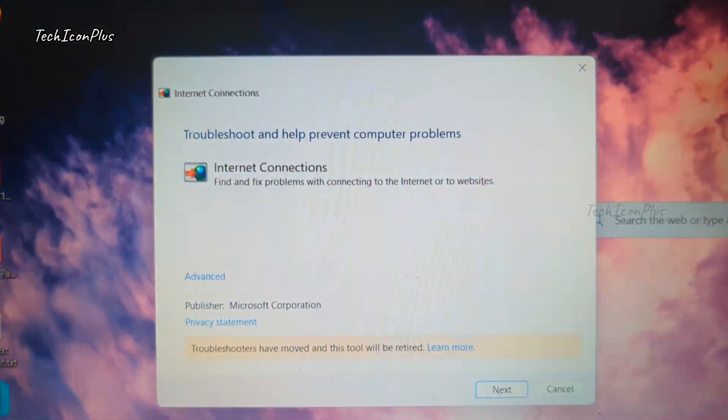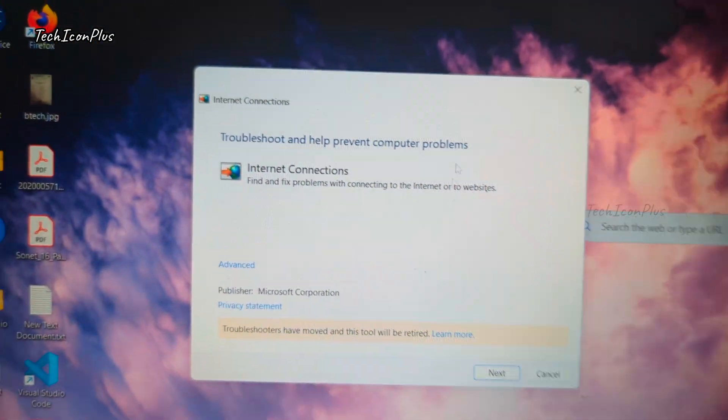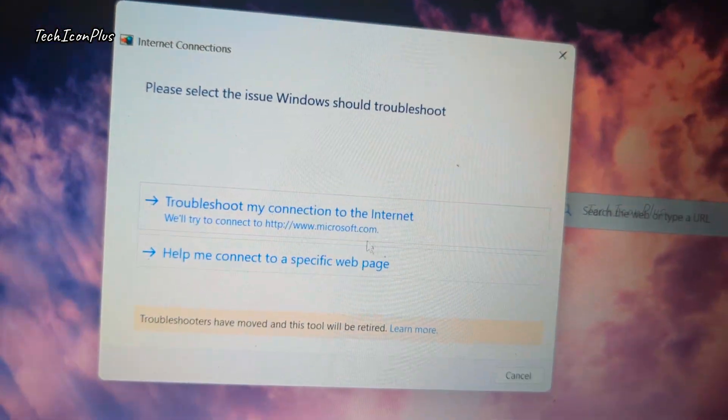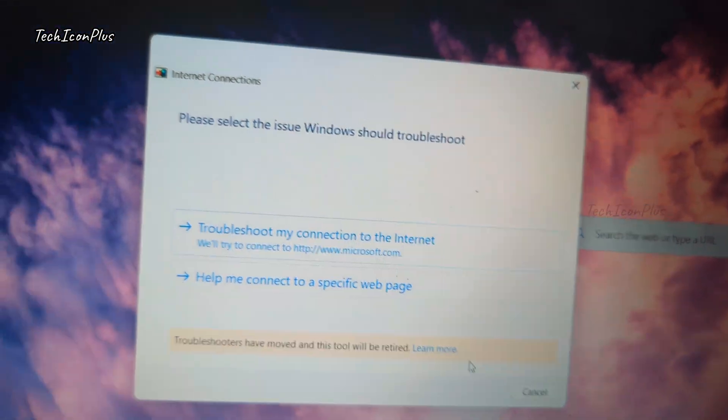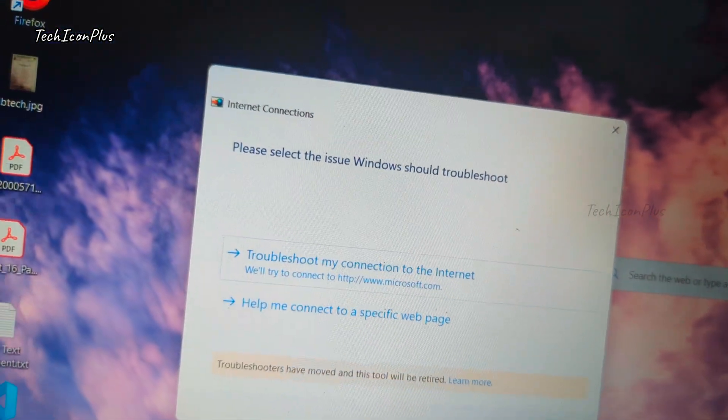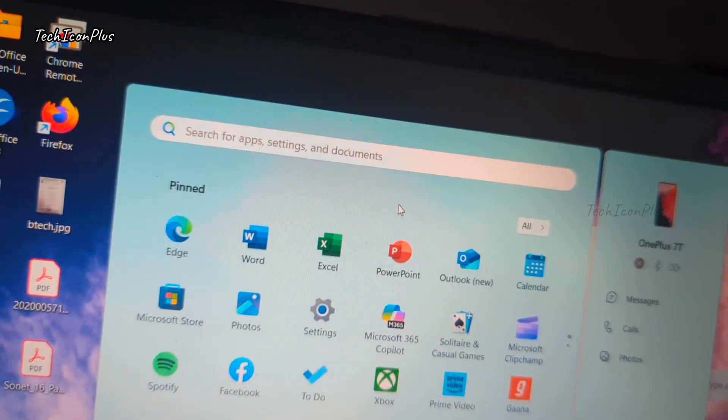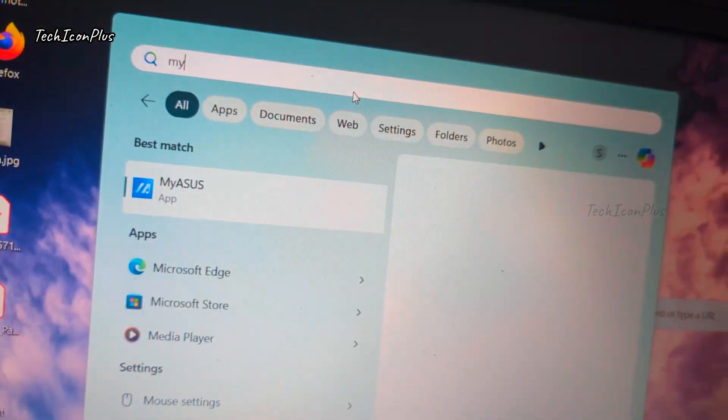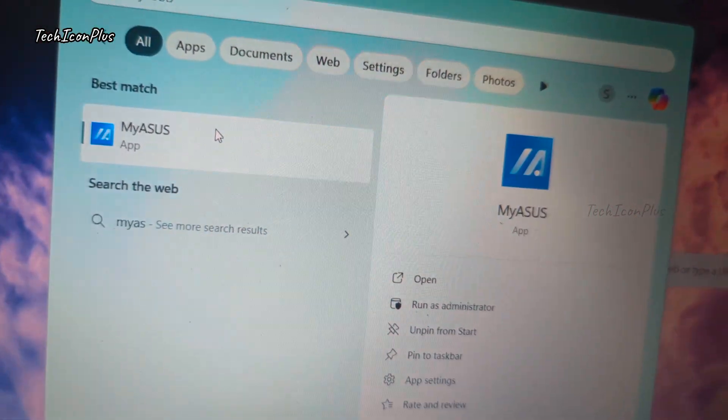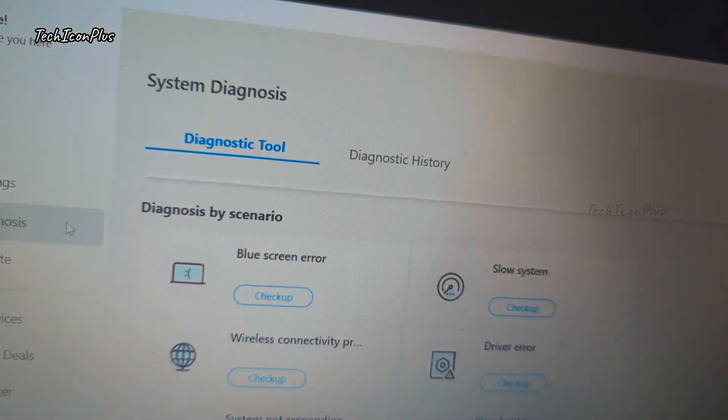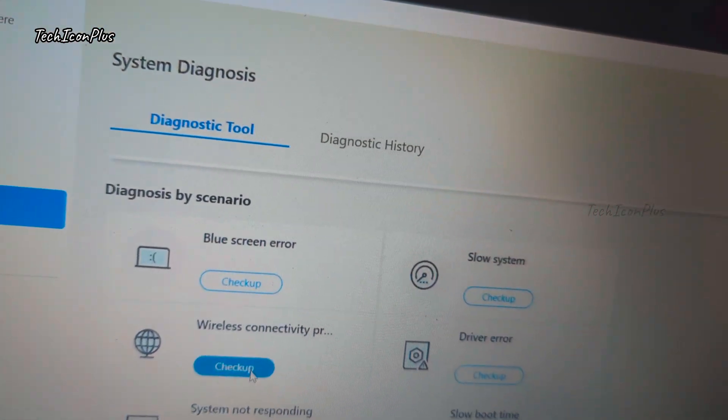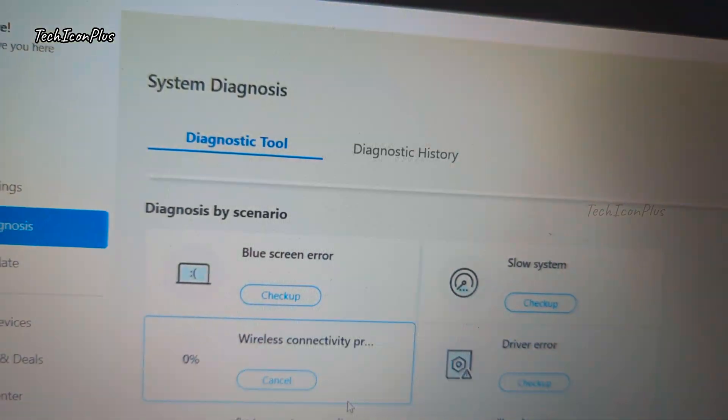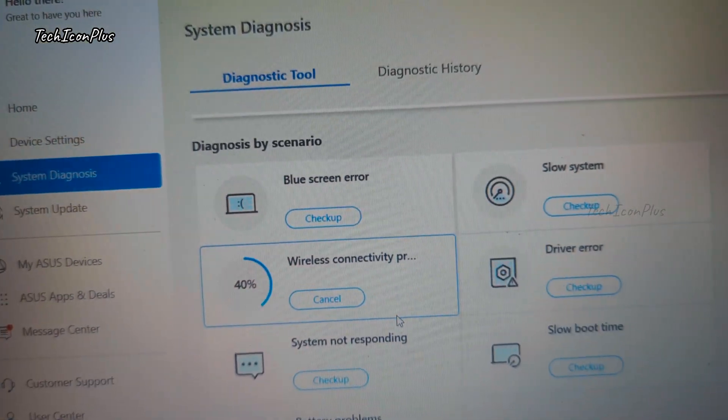Step 3. Run network troubleshooter. Go to settings network and internet troubleshoot. Run the internet connections troubleshooter. And other troubleshooting tools, like in my case, my ASUS. Click on system diagnosis and wireless connectivity problems, and click checkup.